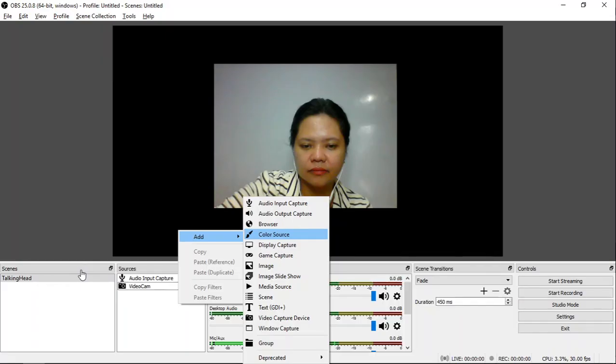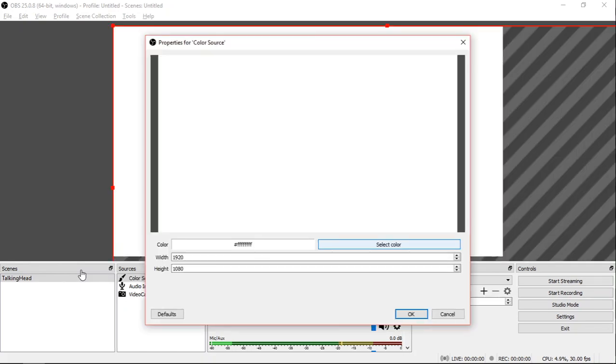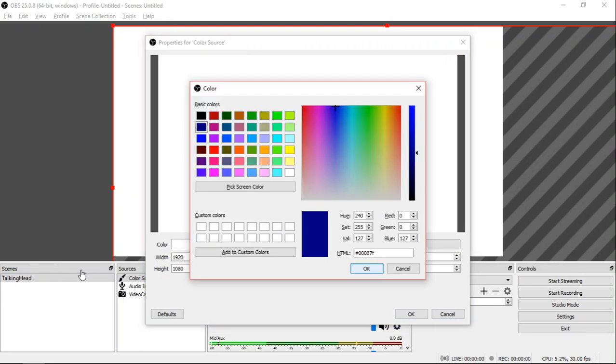Now I want to change the background from black by default to blue. I will simply go to Sources. Add Color Source. I will click OK. By default it's set to white. I will select Color. I will change it to blue, then press OK.